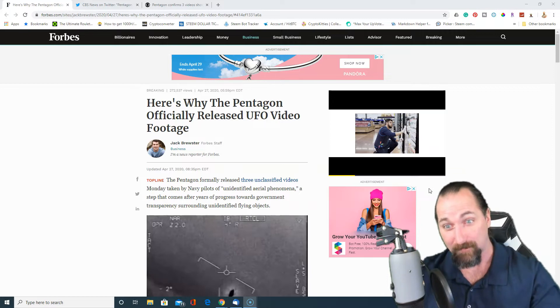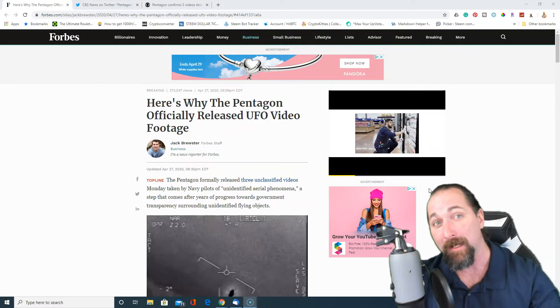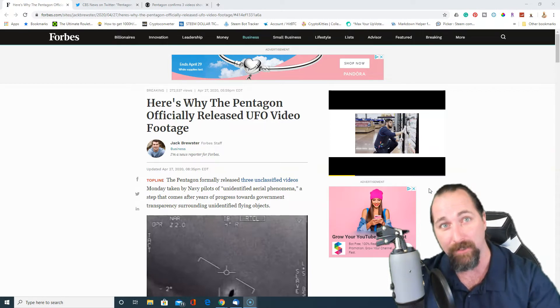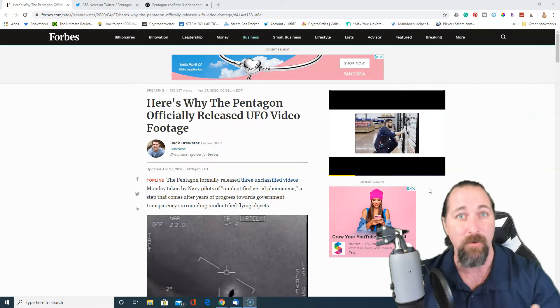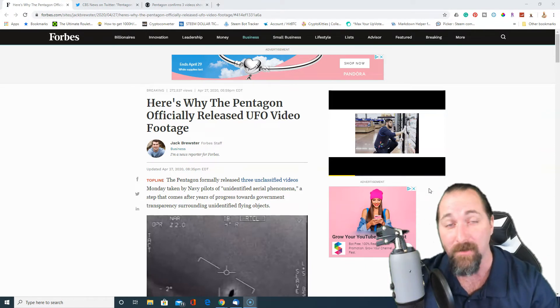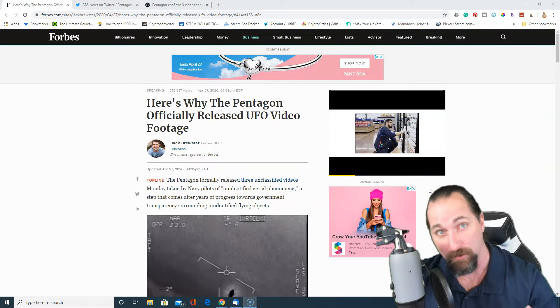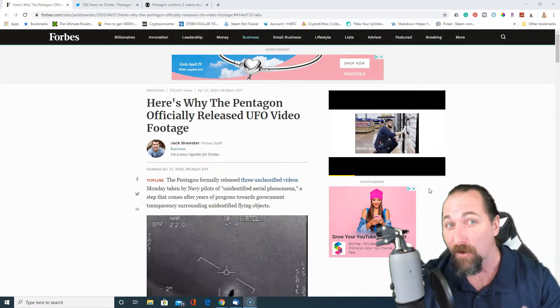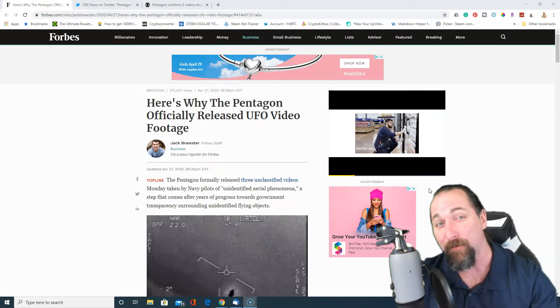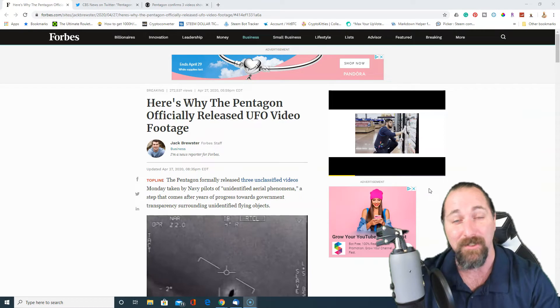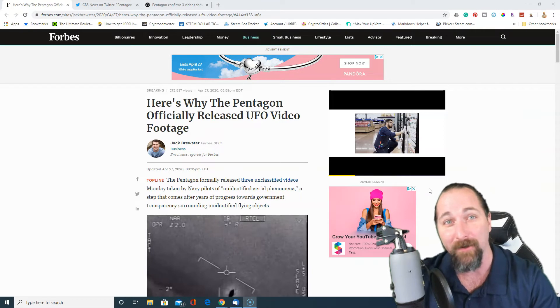So again, I've always been a believer. I think that if you take the Drake equation into effect, it's pretty much a certainty something else is out there. The universe is so big. So regardless of how you feel about this, the footage is rather interesting.